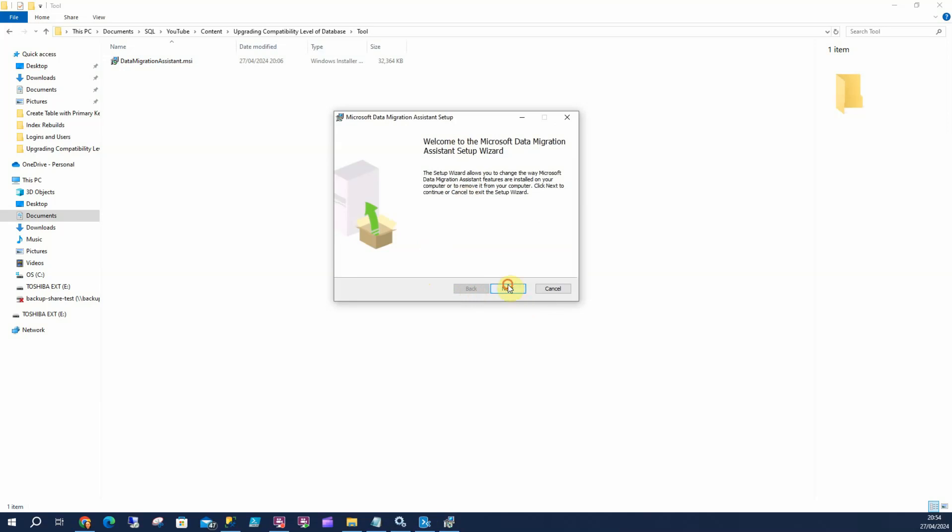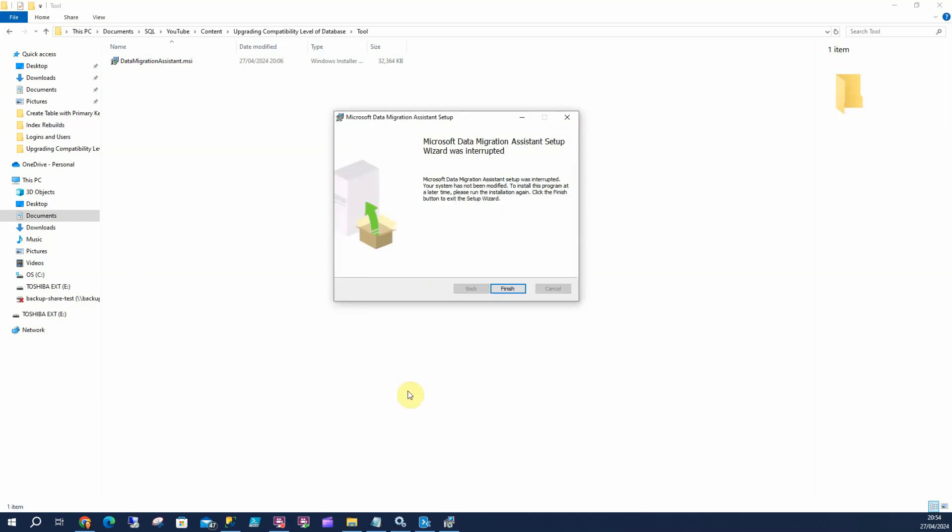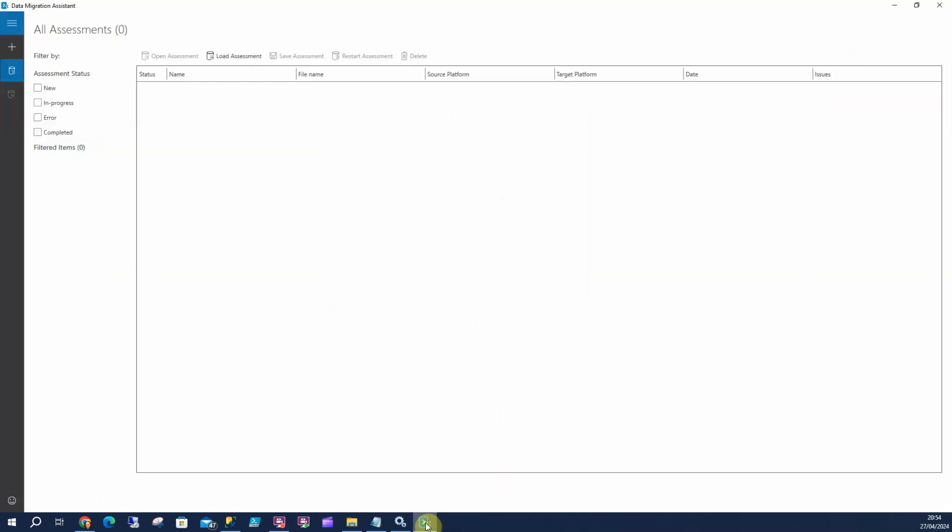As you can see, I've already got it on my machine, so I'll close this off. That's going to fire up the Migration Assistant, and we are going to create a new assessment.